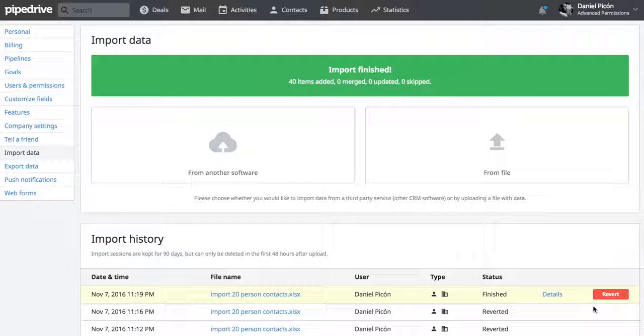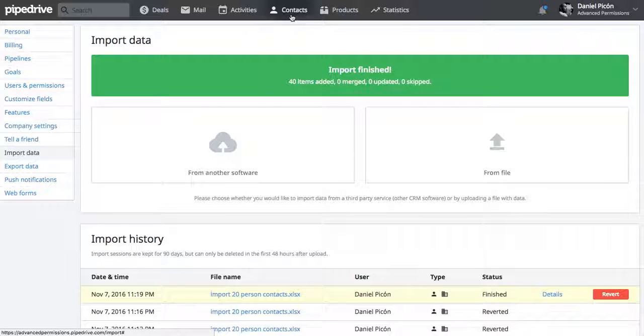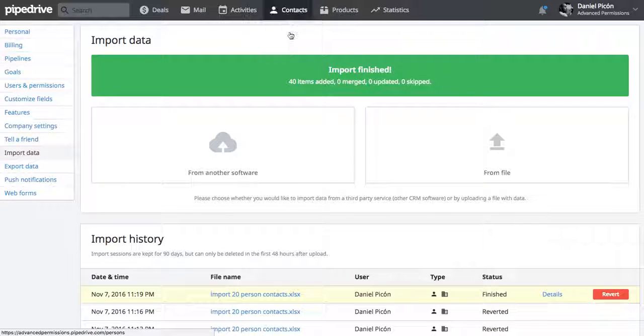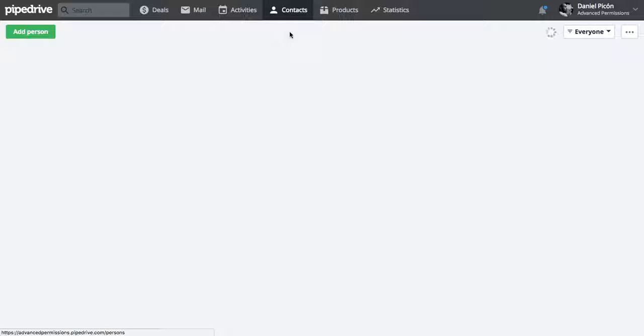Once that's done you can go ahead and verify that from your contacts. Let's go to people.